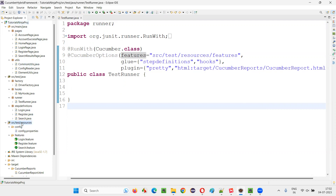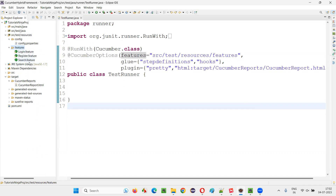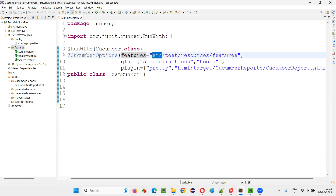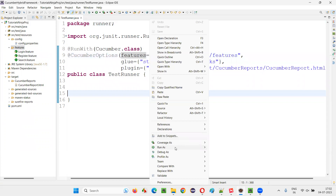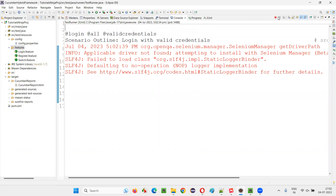For example, under this project, under src/test/resources, under the features folder, we have multiple feature files. Simply provide the location of this features folder — under the project, under src, under test, under resources, under the features folder — where we have multiple feature files. If you provide the path and run this by right-clicking and running as JUnit test, all the scenarios from all the feature files will run. This is one way to run multiple feature files.